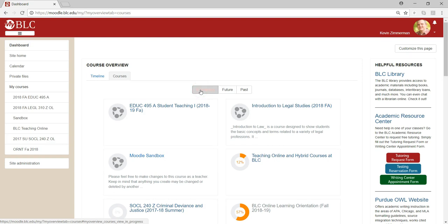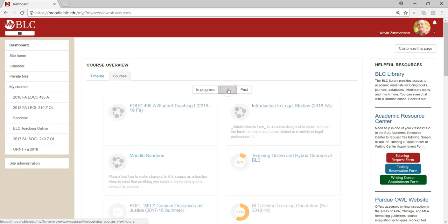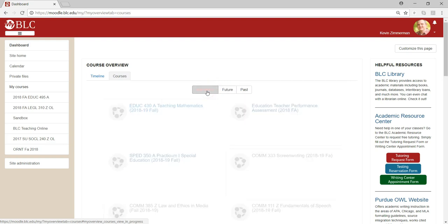Also note that you won't actually see your online courses for the upcoming semester until the courses have started, unless professors have made special arrangements to start their courses early. So if the semester hasn't started yet and you click on the future button and you don't see your course yet, don't panic. Once the first day of the course has passed, that course will become active and you'll be able to see it as a course in progress.